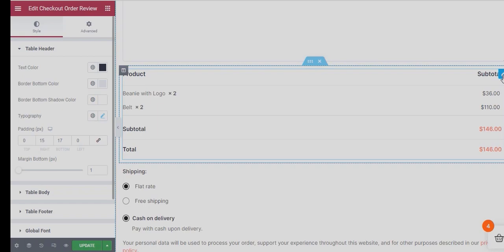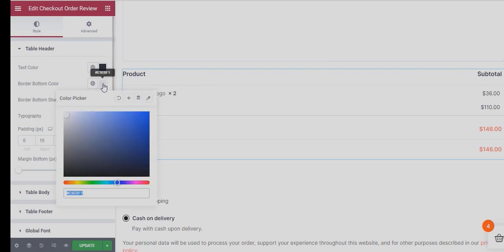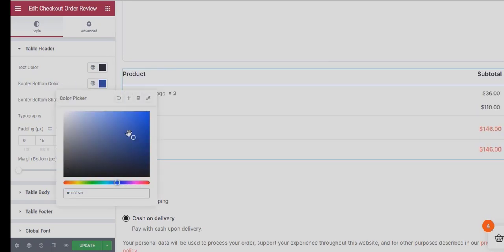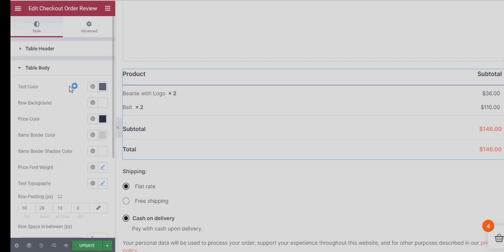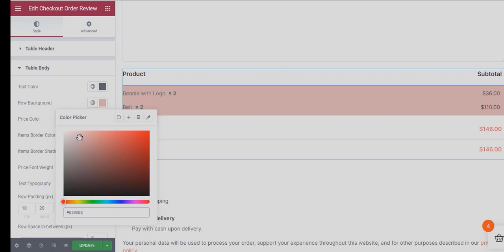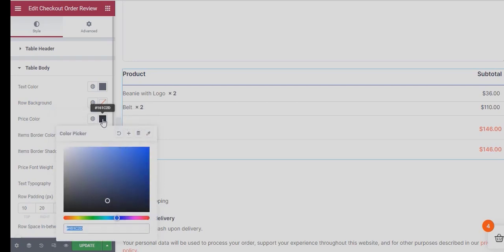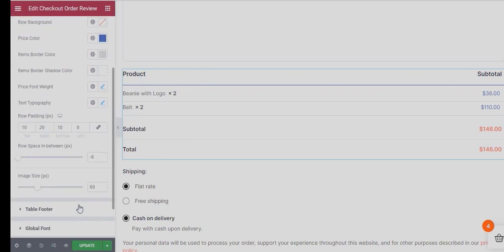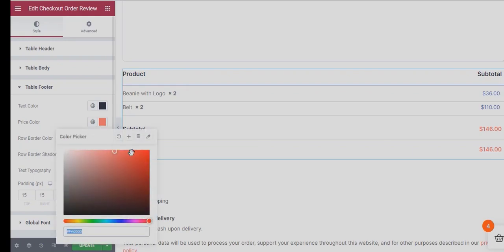Now let's move to the Checkout Order Review Widget. Under Table Header Option, you can change the Text Color, Border Bottom, Color, etc. Expand the Table Body. You can change the Text Color, Order, Row Background, Price Color, and many such options. Expand the Table Footer Section to change the Text Color, Price Color, Row Border, Color, etc.